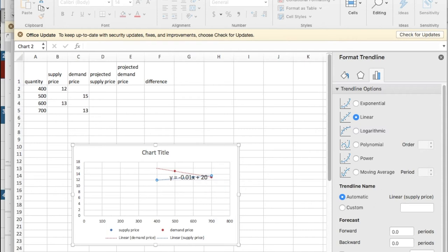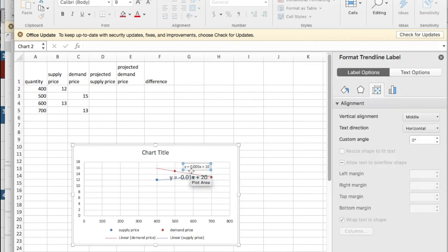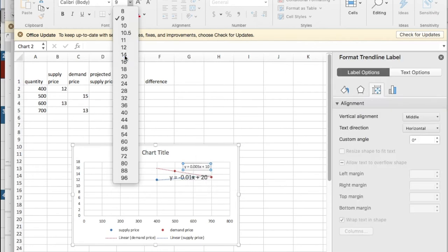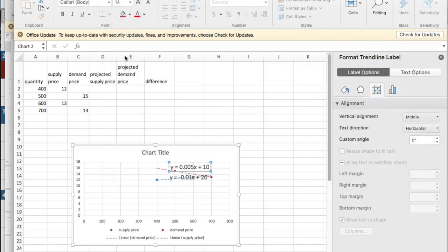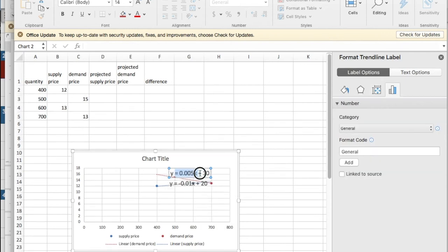I'd like to, once again, display the equation on the chart. I'm going to pull it off so I can see it and make it a reasonable size so I can read it. I need to take the two equations I have and use them.